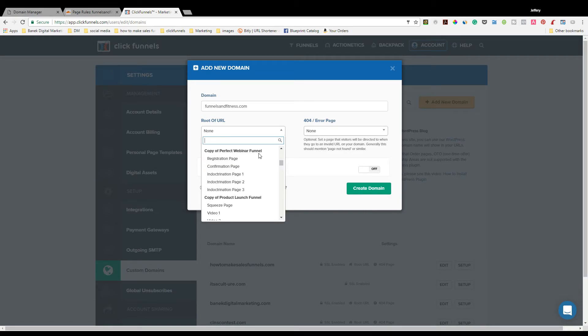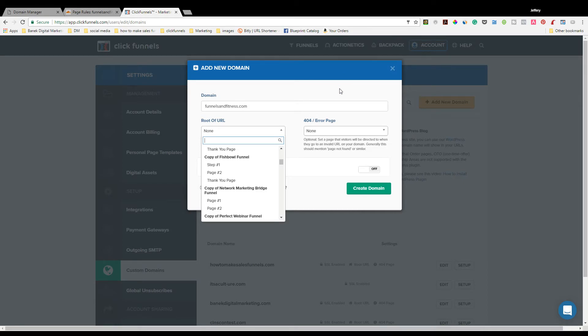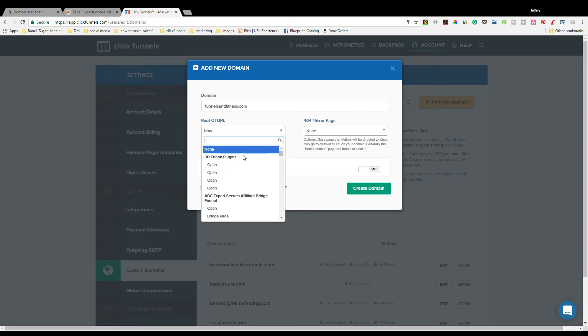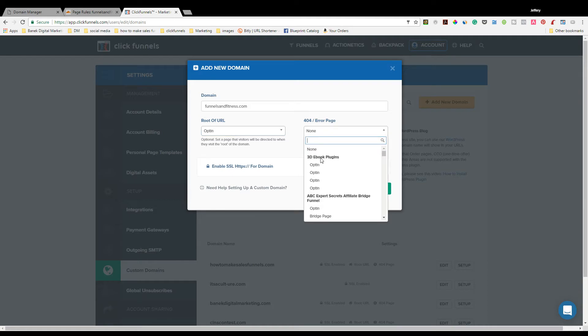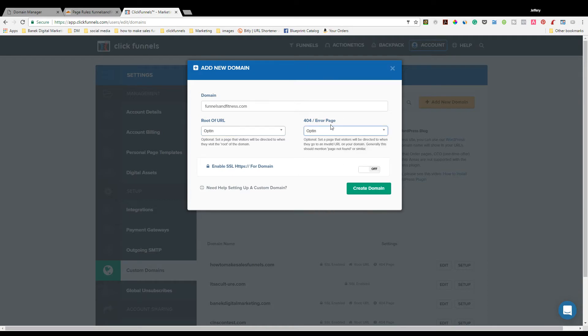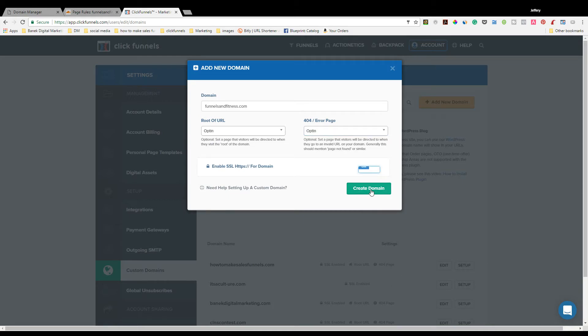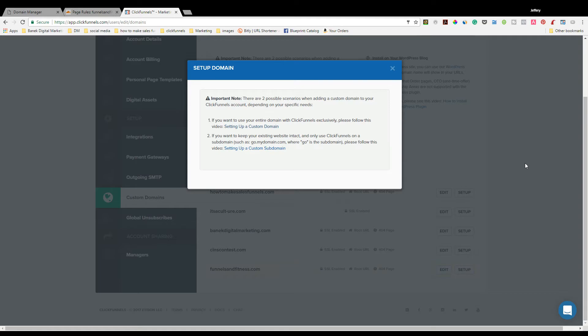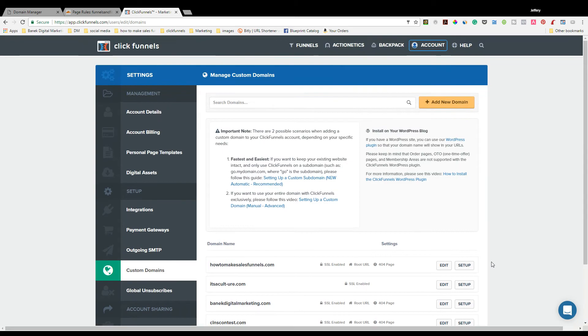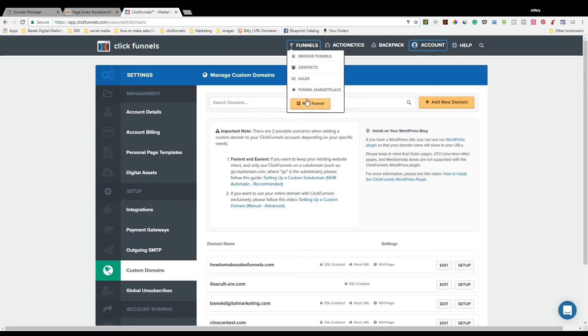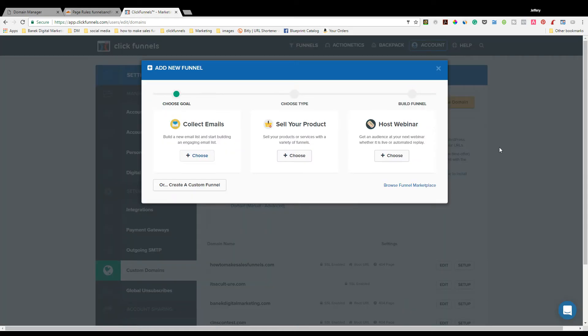Oh, I haven't made a funnel yet. So that's the first problem - I need to actually make a funnel because there's not a funnel for this to go to. So for instance, we'll say that this is the actual opt-in page. Before you can do this, you have to have a funnel made because that's where it's going to go. And then at that point you can turn on the SSL, create domain, and you'll see that it is all good to go. If you look down here, it's funnelsandfitness.com, SSL is enabled.